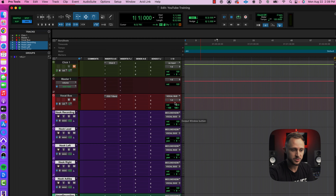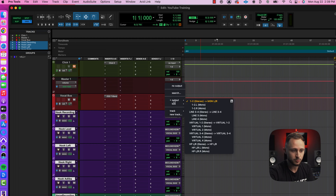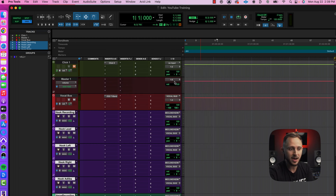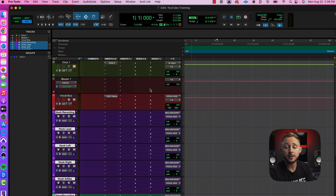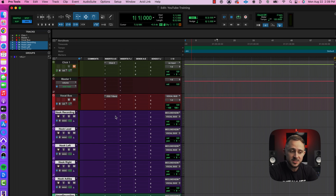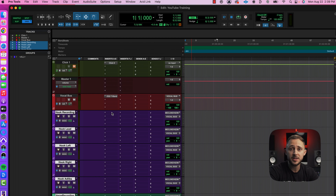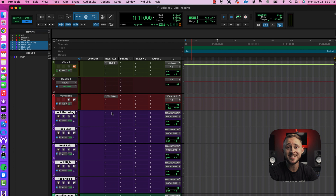The last thing we're going to do here is make sure the Vocal Bus is routed out to the same output as our Master Fader. And I think we're about ready to rock and roll. We could spend hours talking about inserts, plugins, and things like that — that's going to be more for another video. We've got other trainings available on our YouTube channel, but ultimately the goal today is to get you actually recording some stuff within Pro Tools.